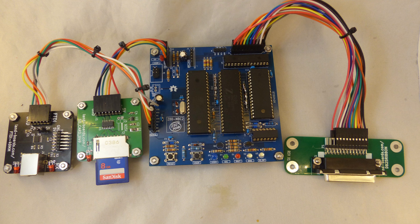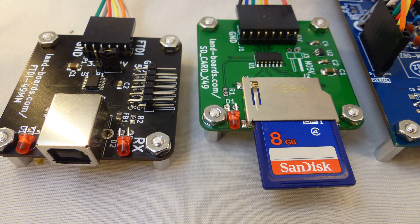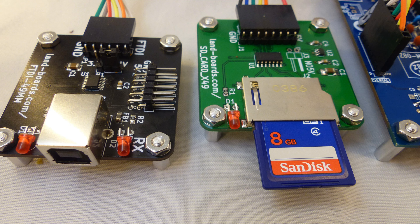The three cards on the outside, the two left and the one on the right, are all made and sold by Land Boards on our Tindie store. The FTDI card on the left has a full size USB connector and will drive power to the 5 volts for the single board computer. The card to the right in the picture is our SD card with mountable holes and an LED.